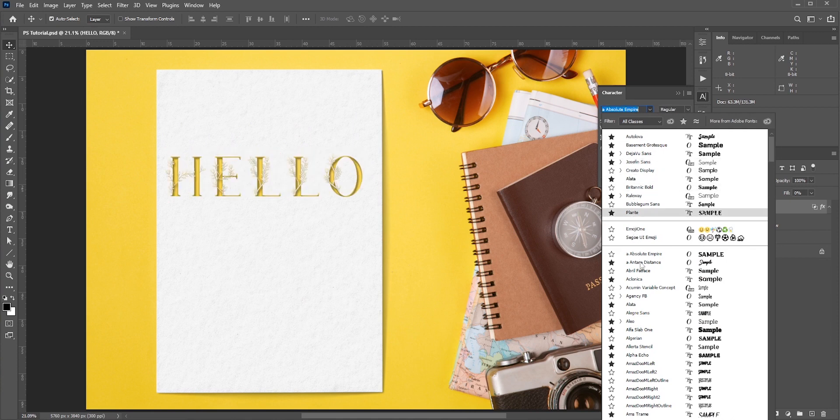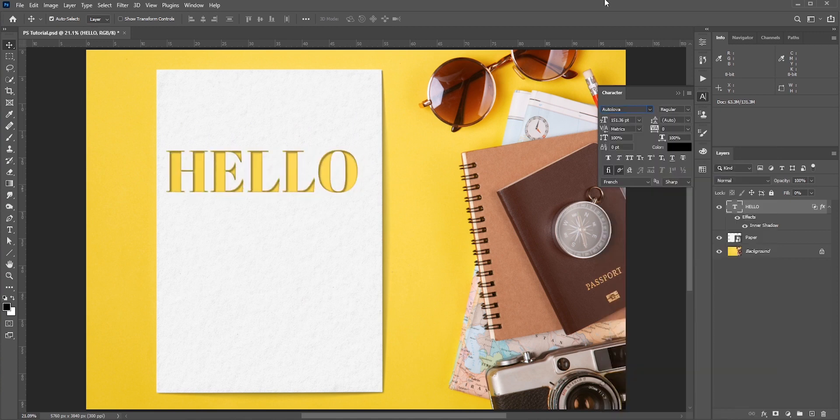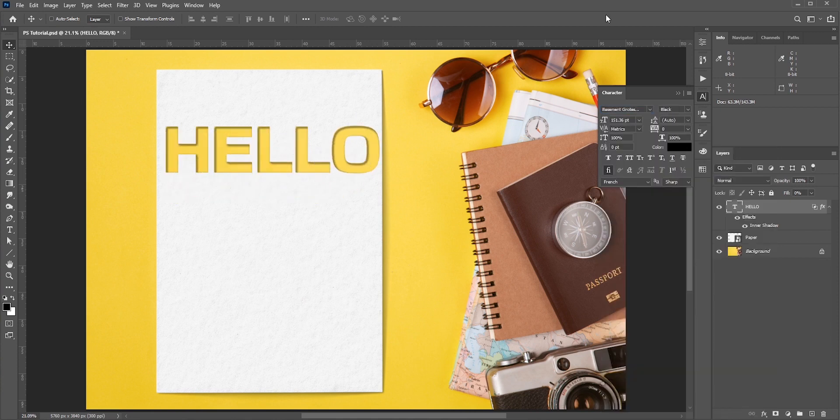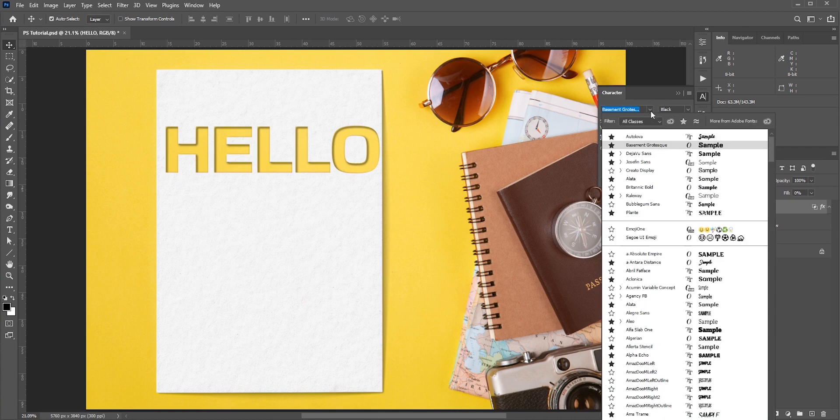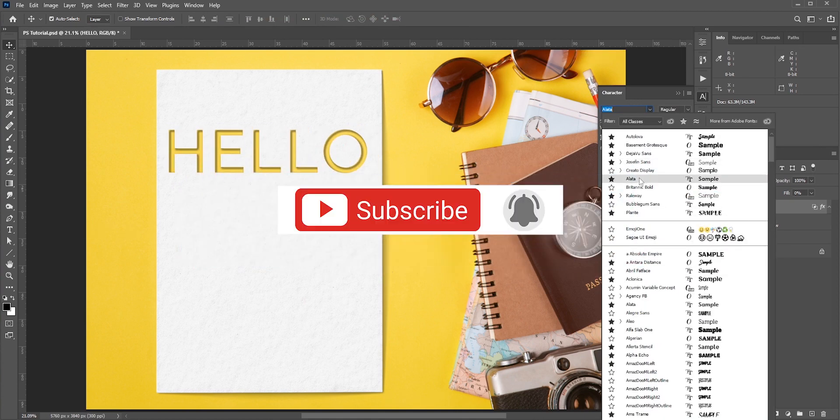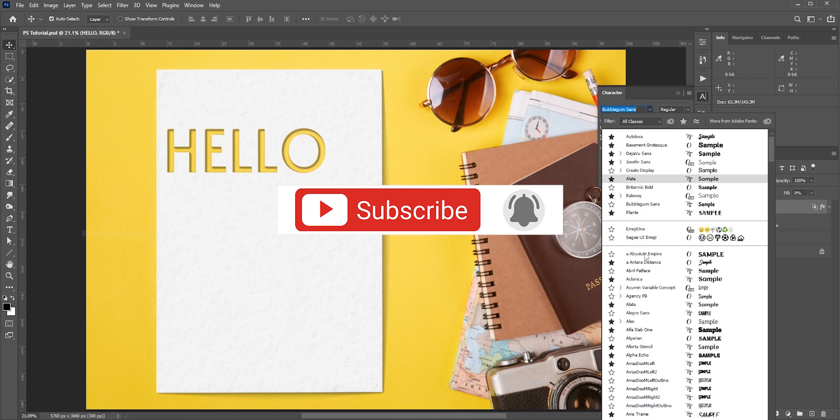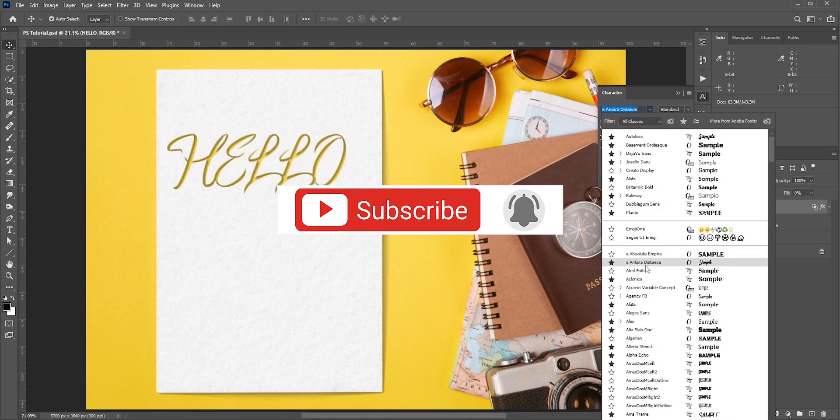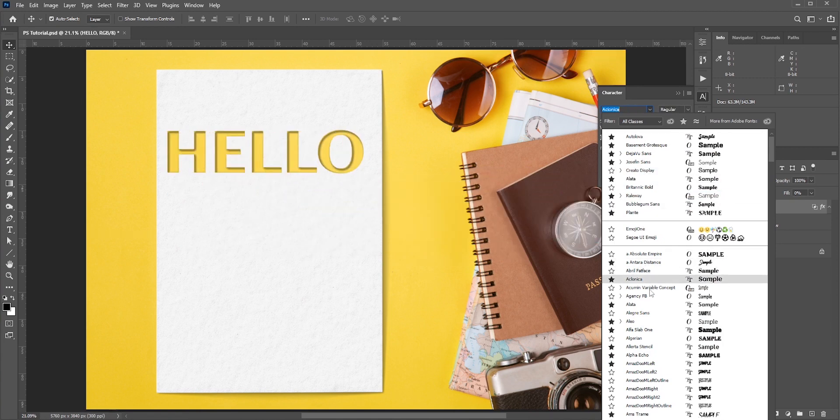So this is how you can create editable cutout text with shadows in Adobe Photoshop. I hope you enjoy this video. Like, share and subscribe for more tutorials every week. Thank you so much for watching.